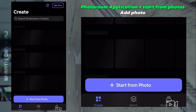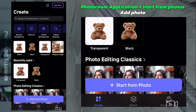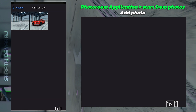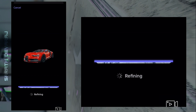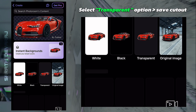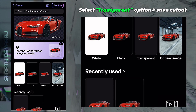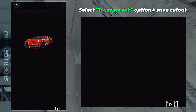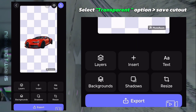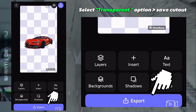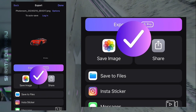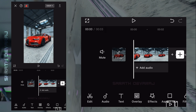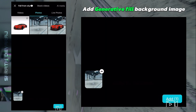Use the Photo Room application to create a transparent car cutout. Then add the generative filled background image to start.